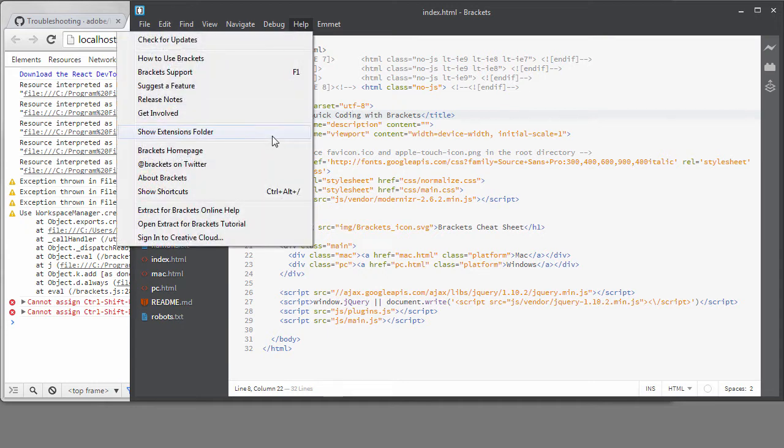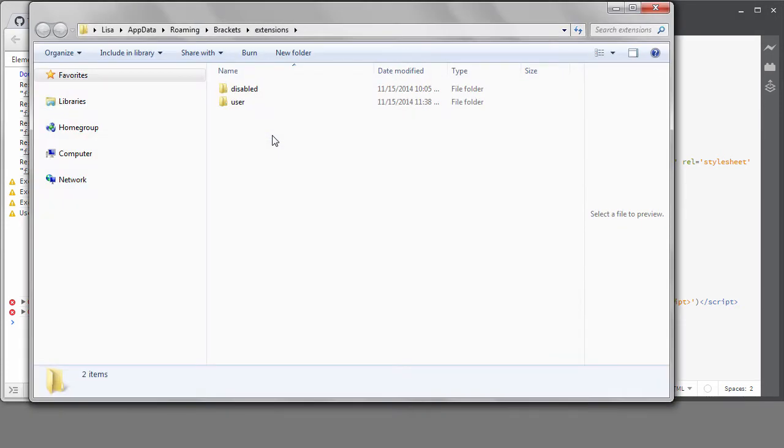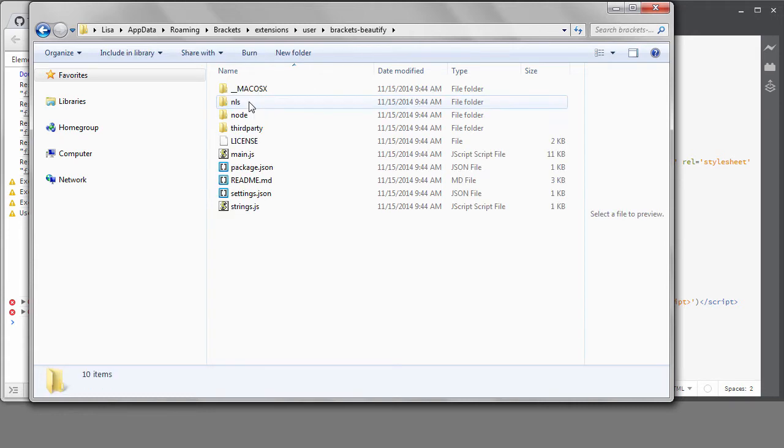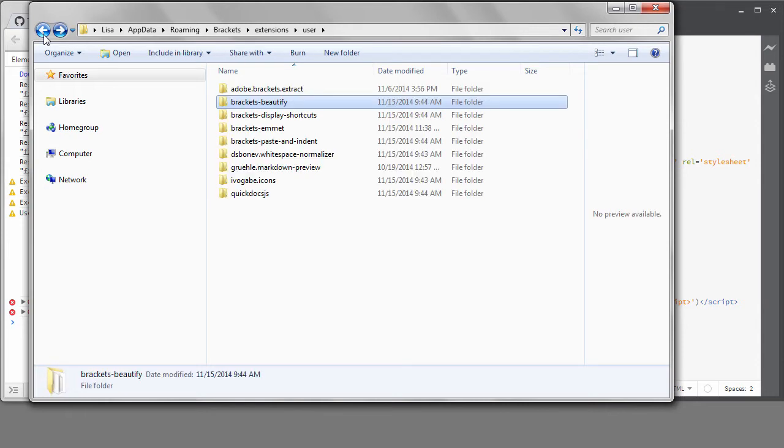If you go to the Help menu, you can see Show Extensions Folder. If you go into the User Folder, you can see all the extensions I have loaded. You may want to go into the folder and look at how they are set up if you have any interest in building your own extensions and learning more about how that works.